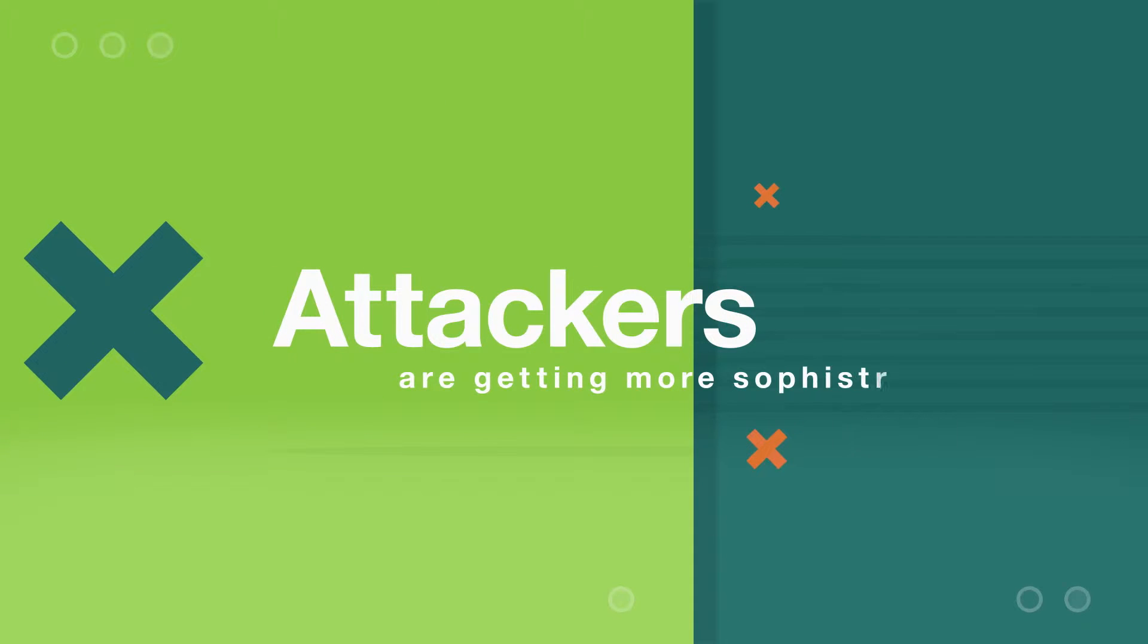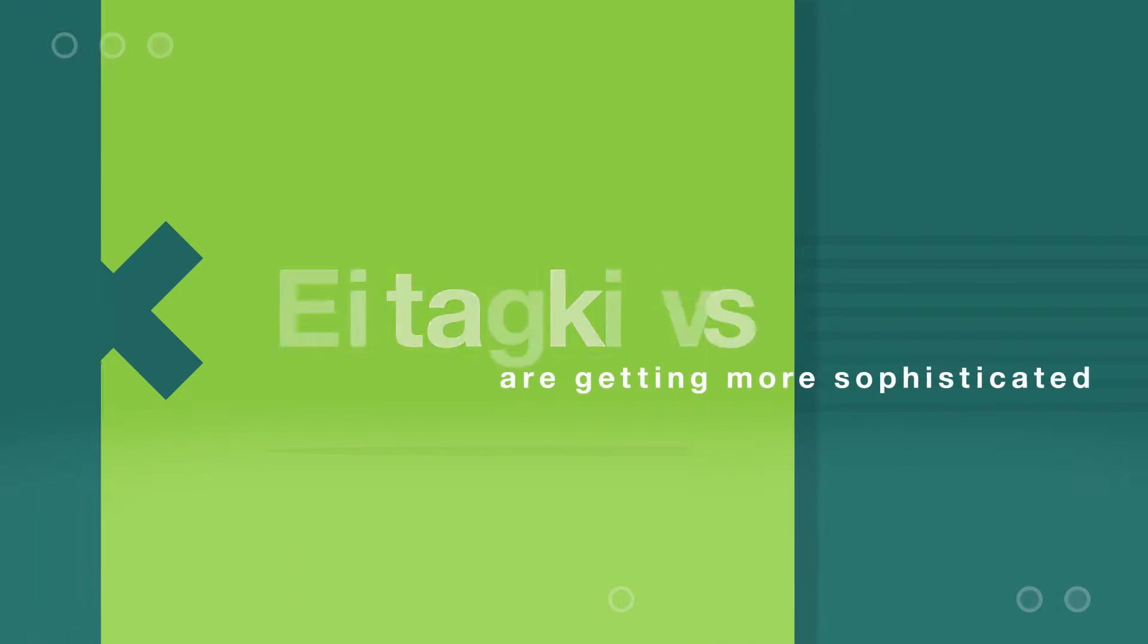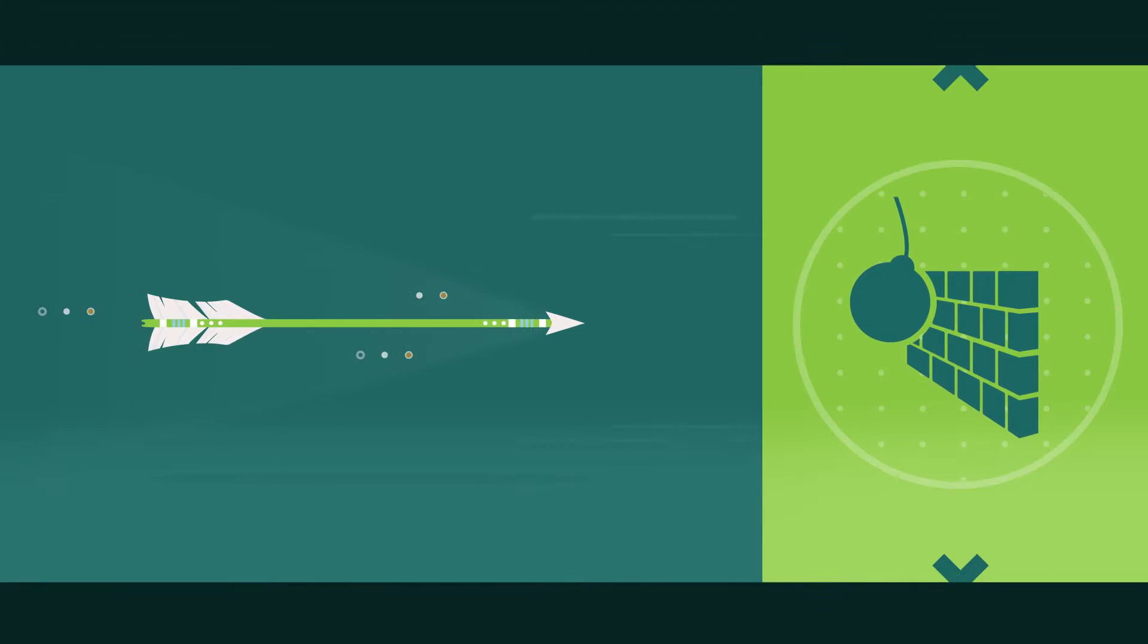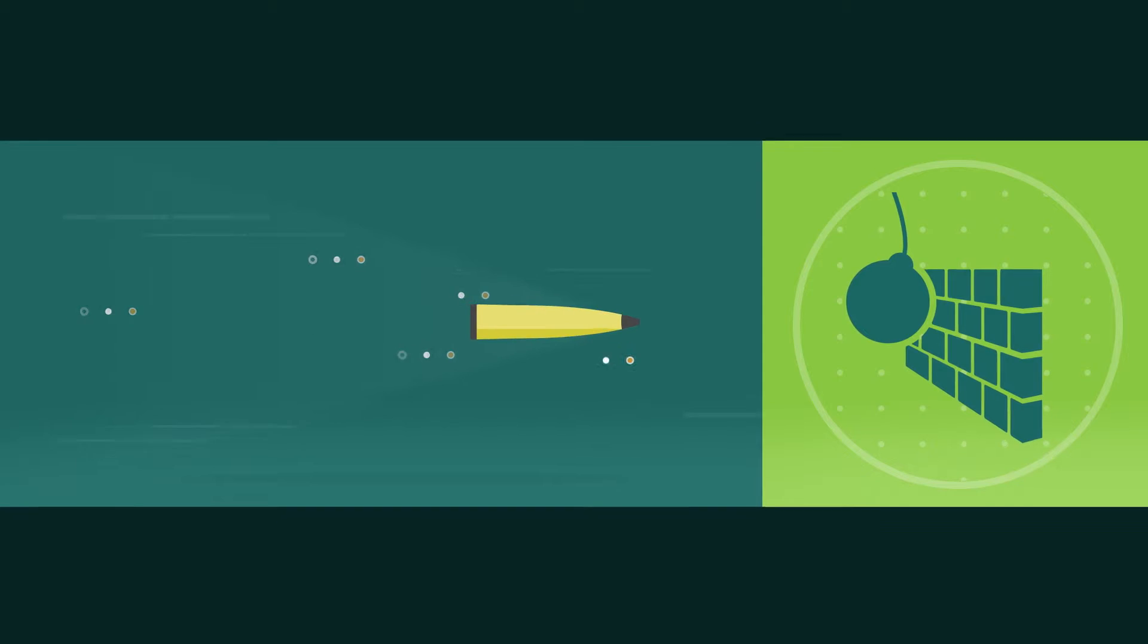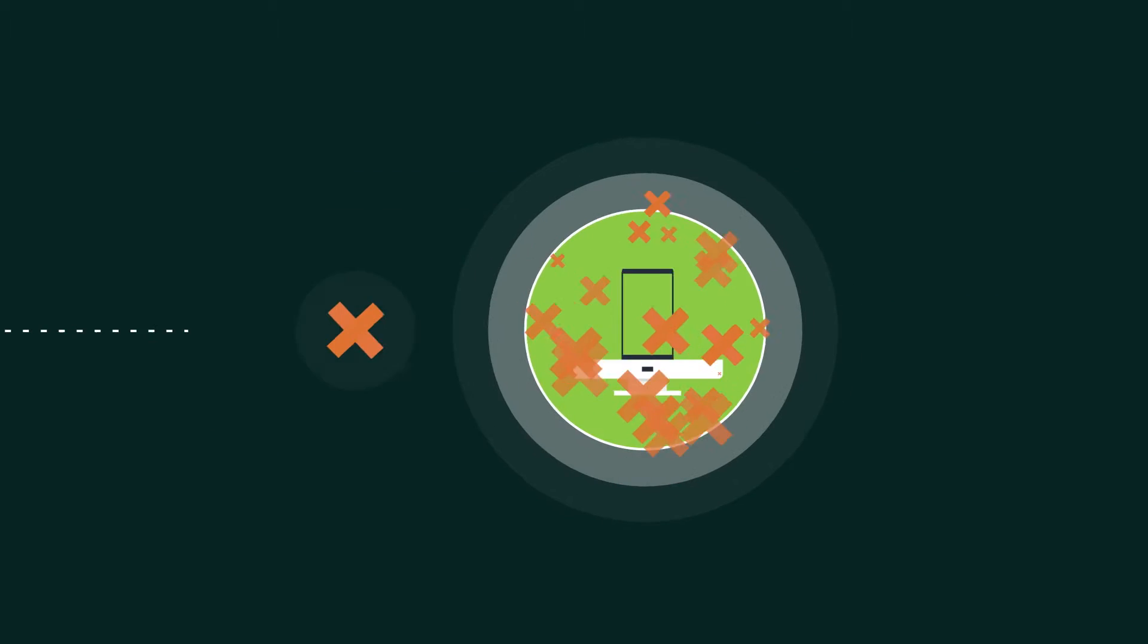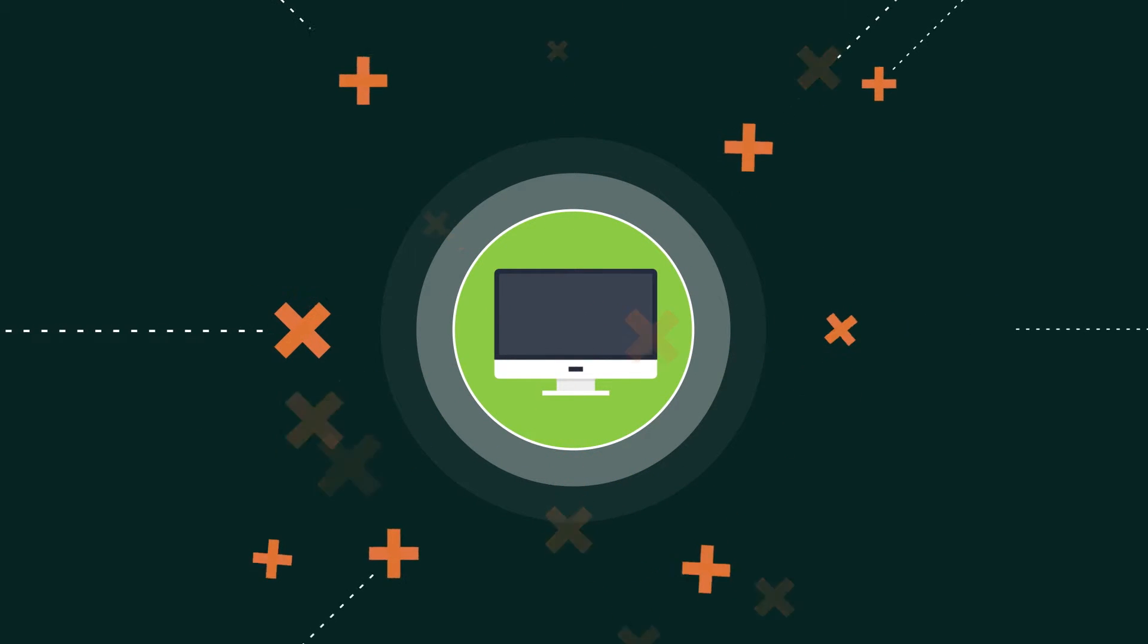Attackers get more sophisticated every day. Their weapons of choice are ever-changing to keep security experts on constant alert.